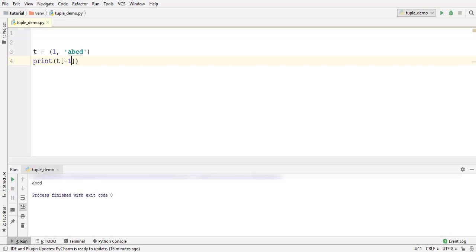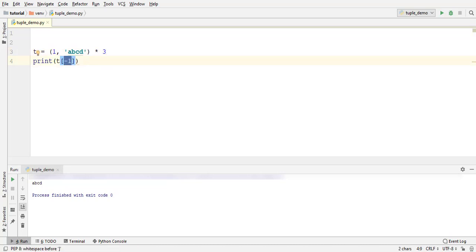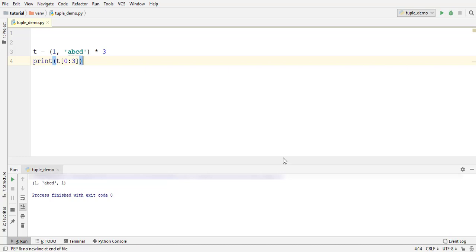For selecting multiple elements or a range of elements, write their indexes separated by a colon. Elements starting from the first index till 1 less than the second index will be selected. Let me first multiply the tuple by 3 to increase the number of elements. Now, 0 colon 3. This will select the elements between index 0 and 2, which is 1 less than 3.